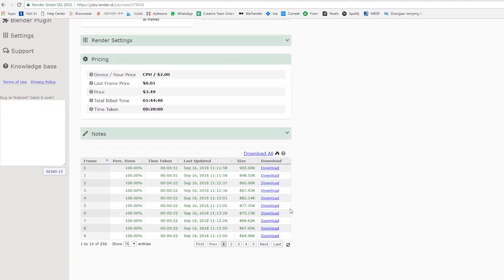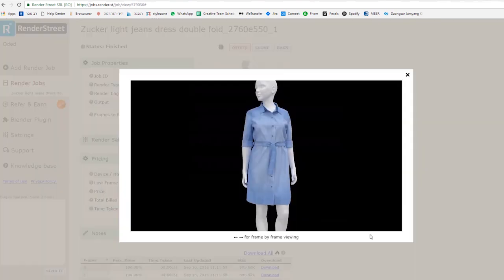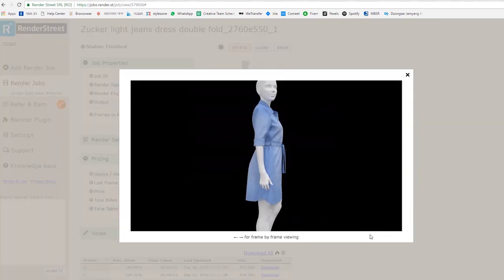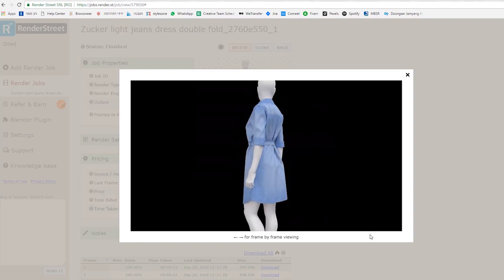As well as being on your computer, your images are safely stored in the cloud with Render Street. And that's how easy it is to use Render Street with Browzewear.